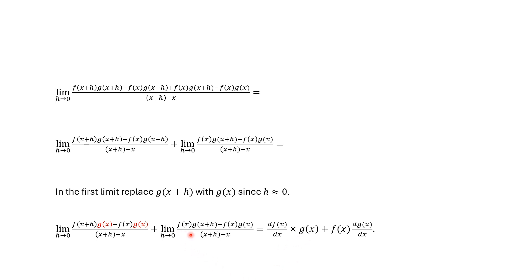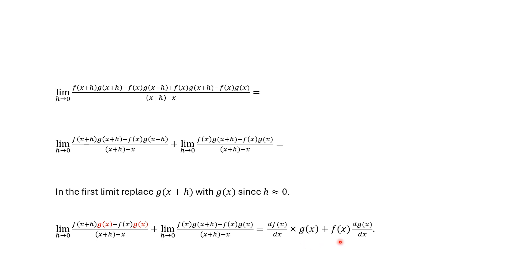For the second part, f of x can factor out. And we have the limit as h approaches zero of g of x plus h minus g of x over x plus h minus x, which is the definition of the derivative of g of x. So we end up with the derivative of f with respect to x times g of x, plus f of x times the derivative of g of x with respect to x.